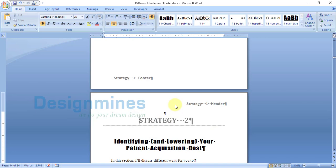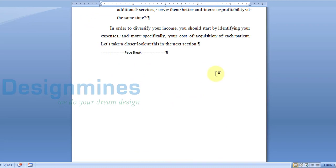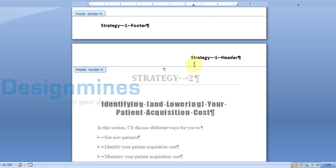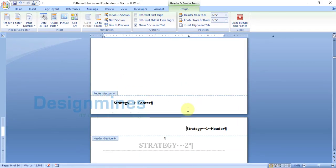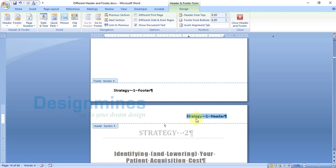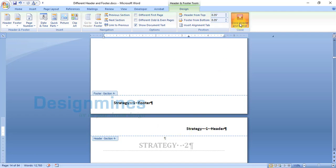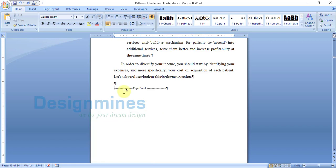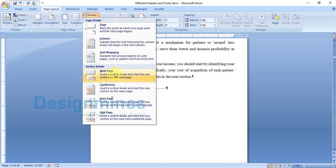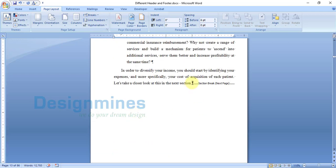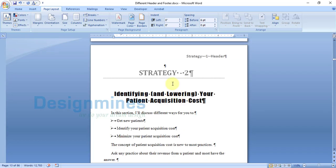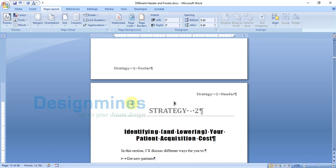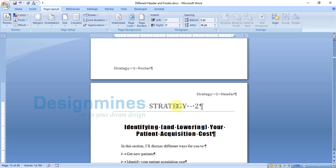Before placing a different header for Strategy 2, I need to add a section break instead of a page break. Without the section break, it will not allow you to unlink from the previous section — the new header will overwrite the Strategy 1 section as well. So I am removing the page break before Strategy 2, placing the cursor there, going to Page Layout, clicking on Breaks, and under Section Breaks clicking Next Page. You will see the section break has been added. Now remove the blank page.